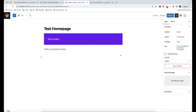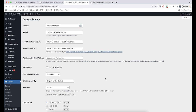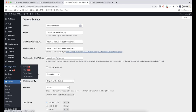Let's now check in detail how to edit block themes and block theme pages. We need to go to Appearance and click on Editor.